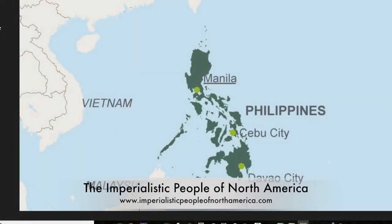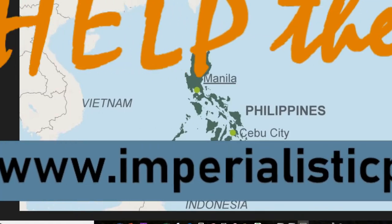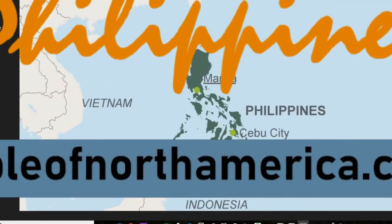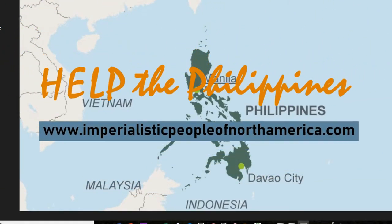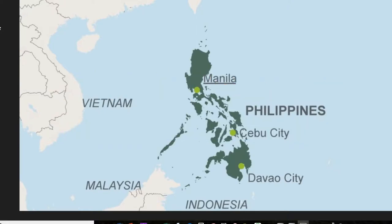This brief commercial is brought to you by the Imperialistic People of North America Association. Philippines — such a beautiful country, isn't it? With its luscious plant life and dense culture. But sadly, it has one problem: it is not in American territory. This month, you can help by going to www.imperialisticpeopleofnorthamerica.com and typing in hashtag 'I want the Philippines to be American.' Every hashtag you submit, our association will give a dollar toward the effort to imperialize the Philippines. Go submit your hashtags now and help the Philippines.